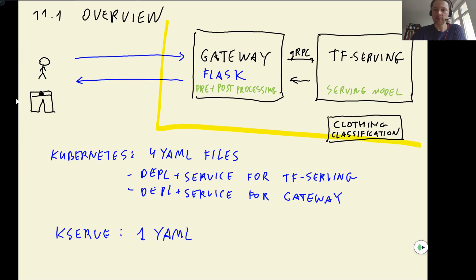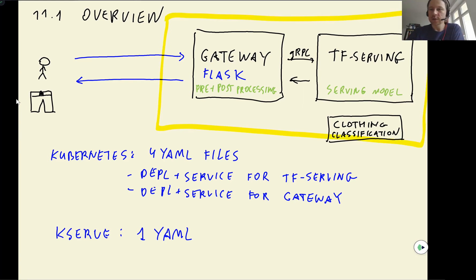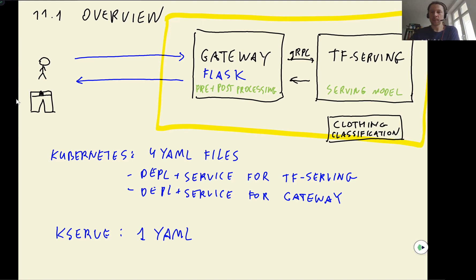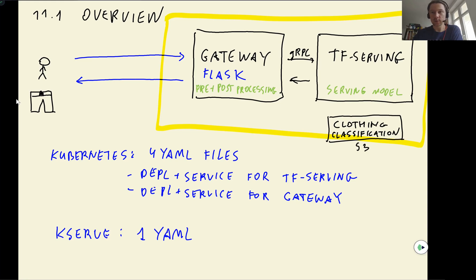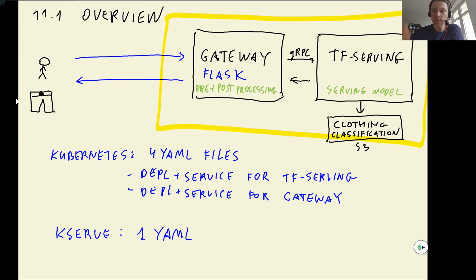So what happens in KServe, we again have this clothing classification model. So instead of putting it to the image like we did previously, we keep this model on S3. And then if we want to serve TensorFlow model, it uses TensorFlow Serving. So it just fetches this model from S3 and then starts serving.